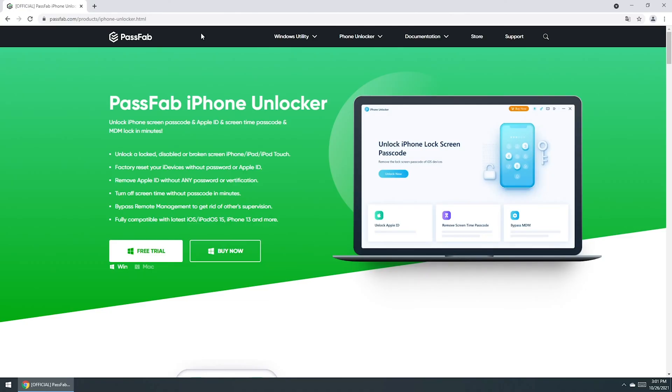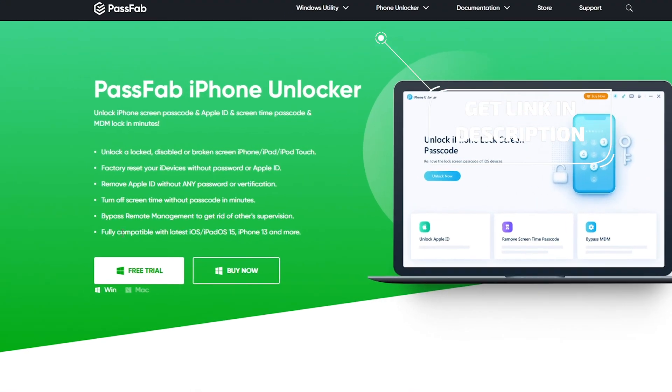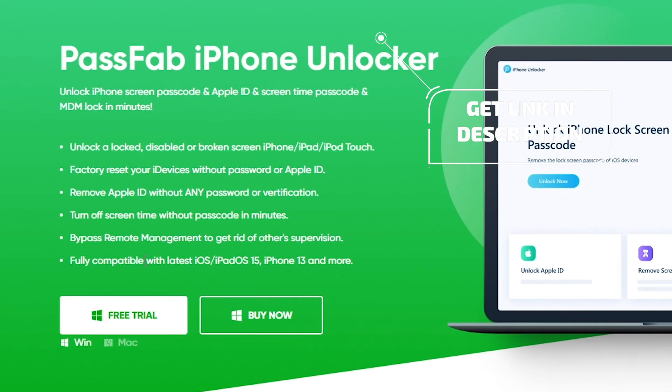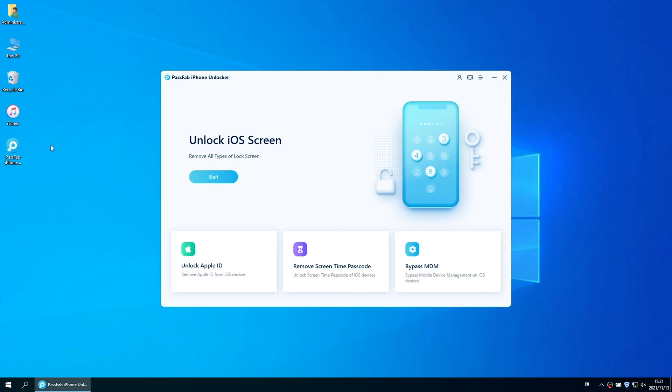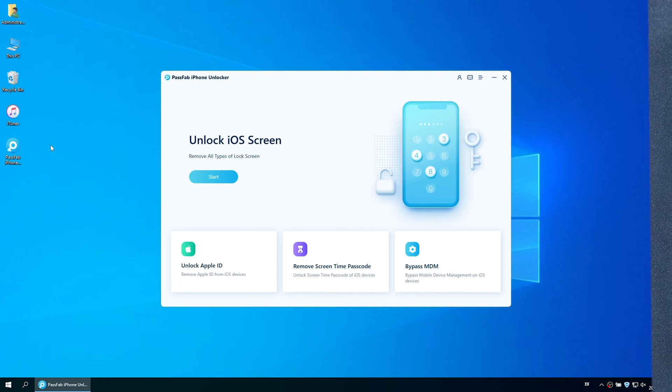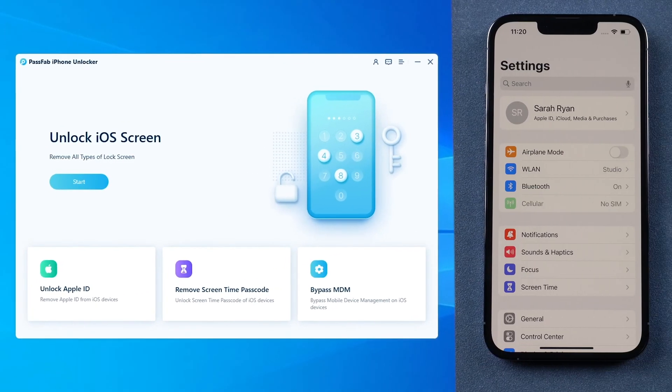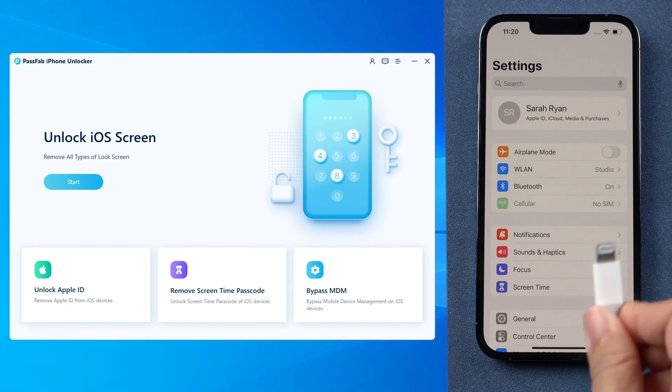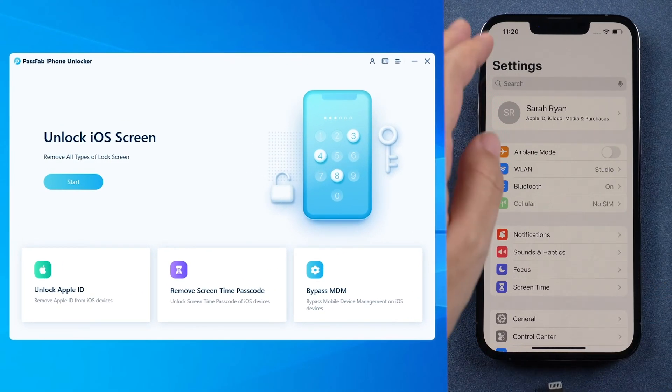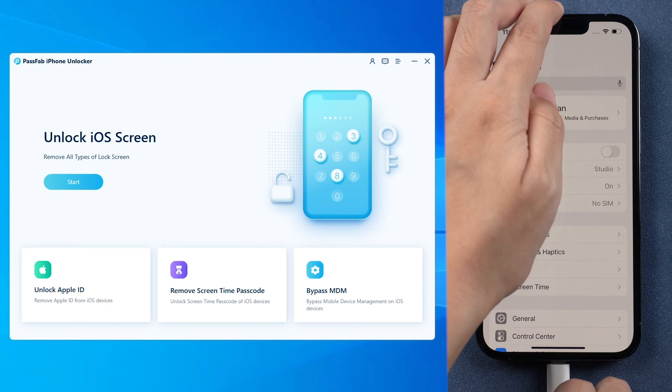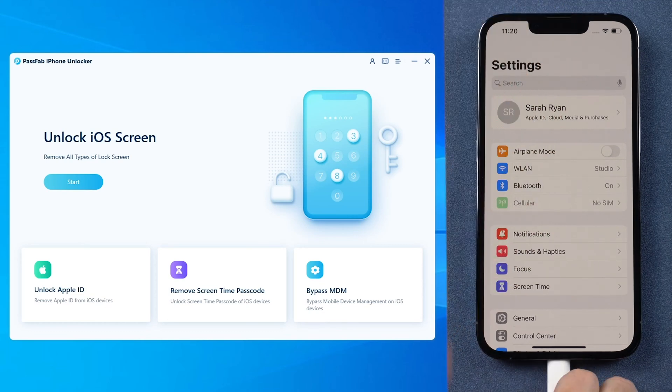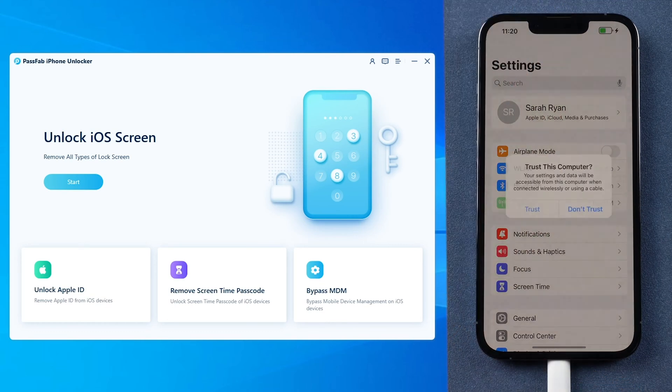If you forgot your Apple ID password, you can use PassFab iPhone Unlocker to remove Apple IDs. Run PassFab iPhone Unlocker, connect iPhone to the computer, and trust the computer on your iPhone.